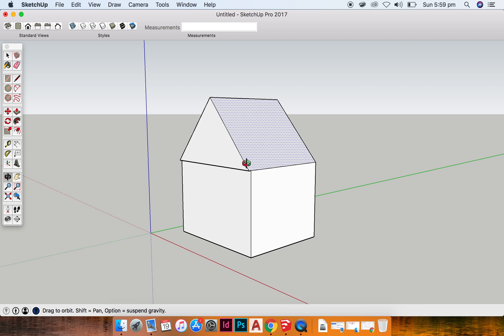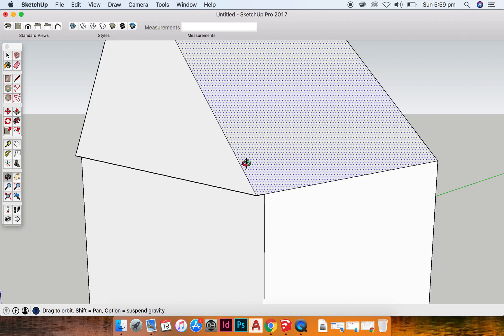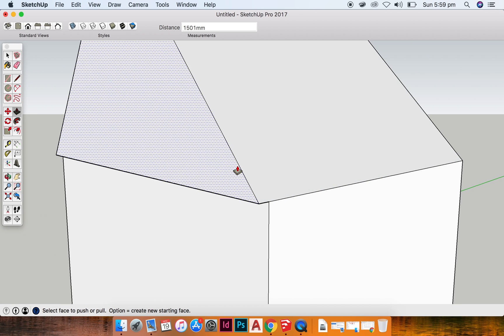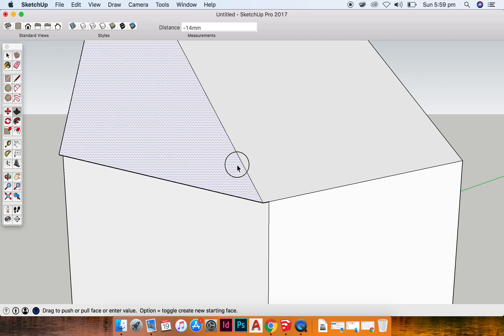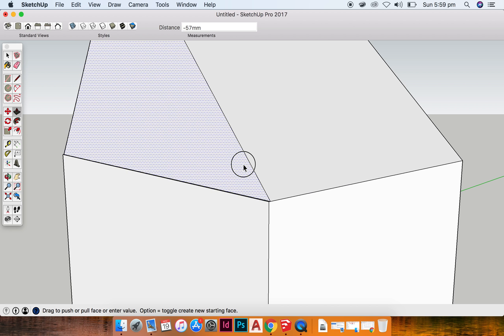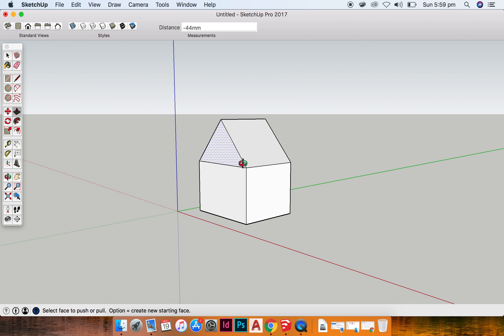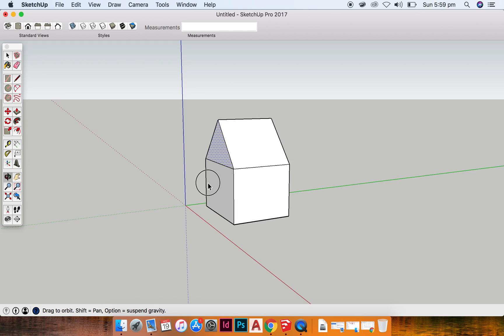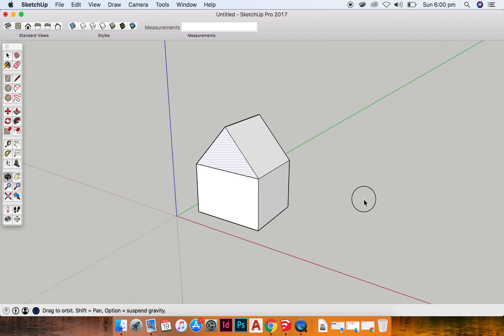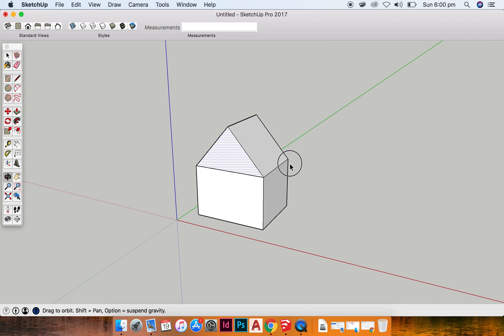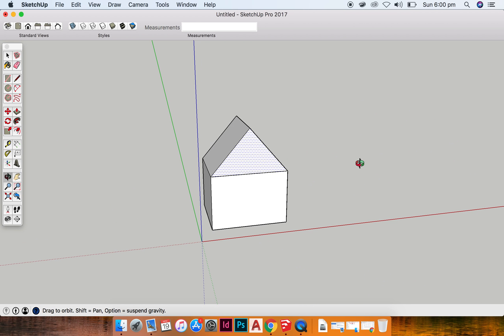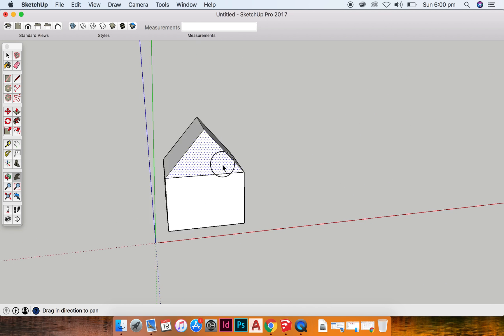Okay, you can see I've pushed a bit too far on this side so I can come back in and use my push pull tool like that. Okay, so that is one way that you can create your little house.